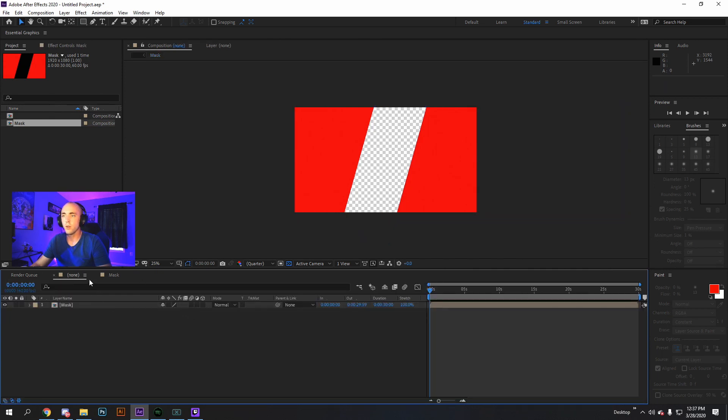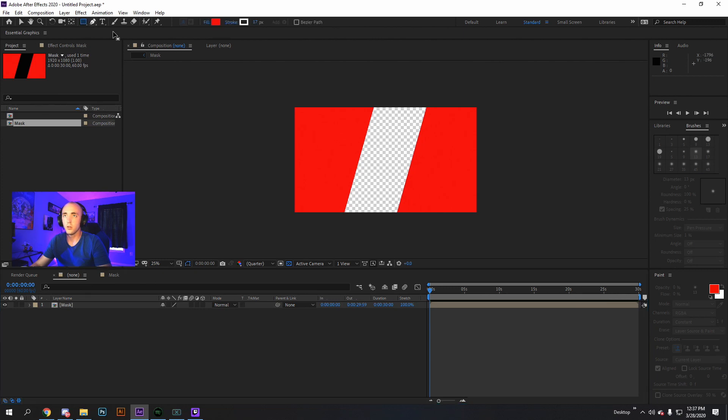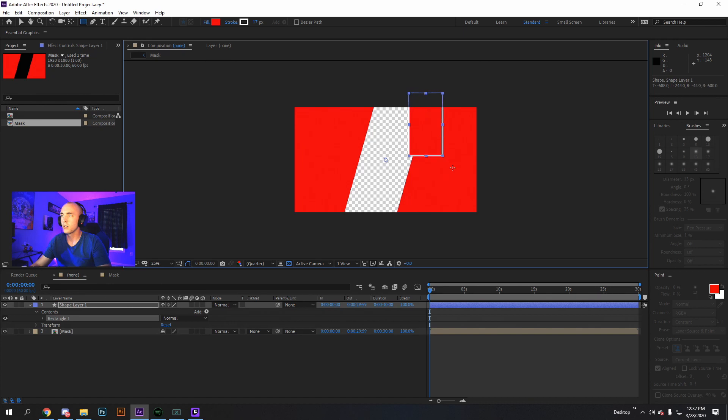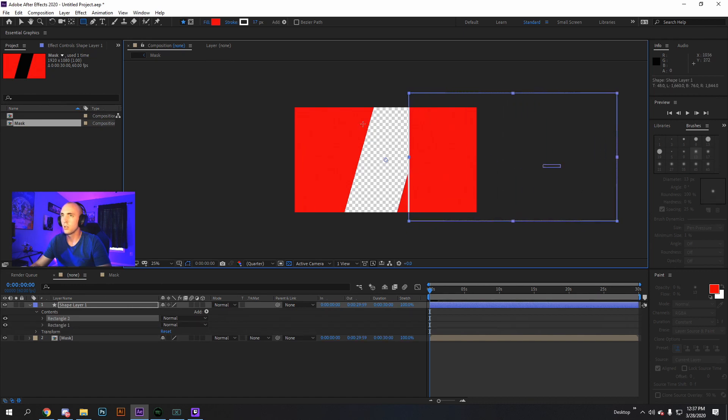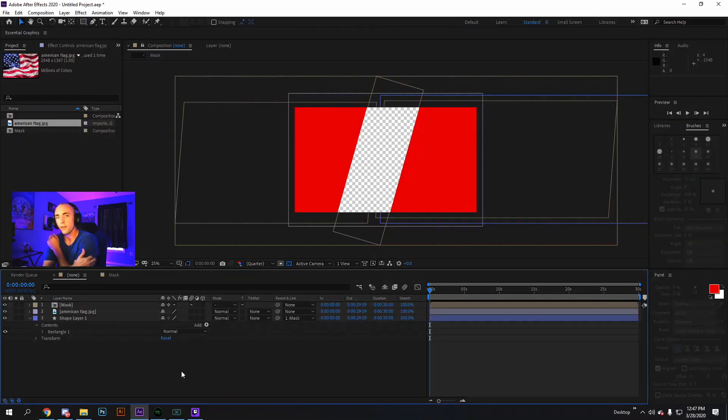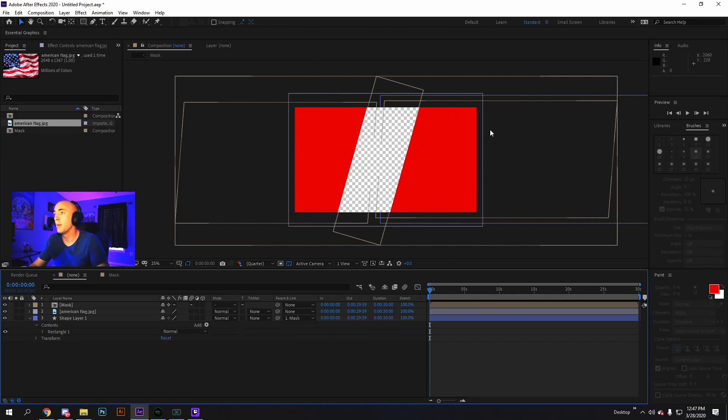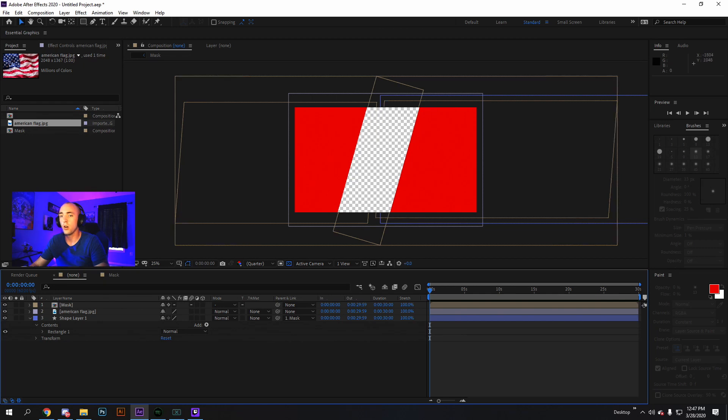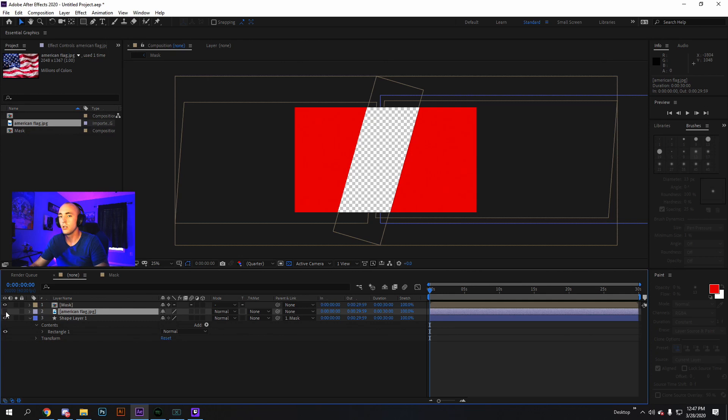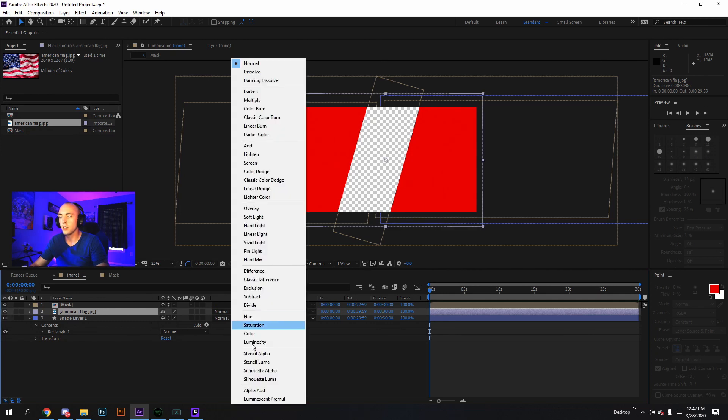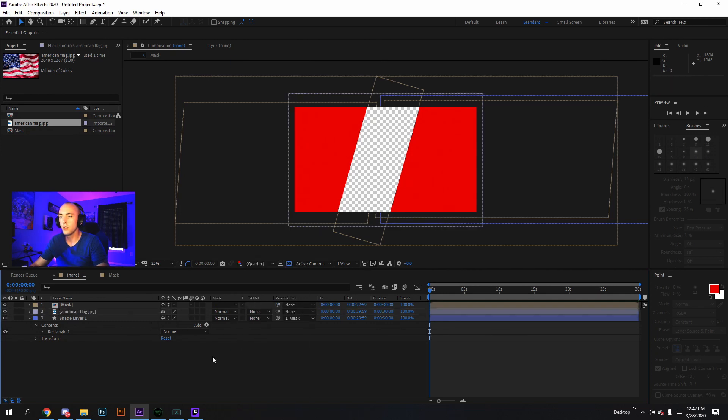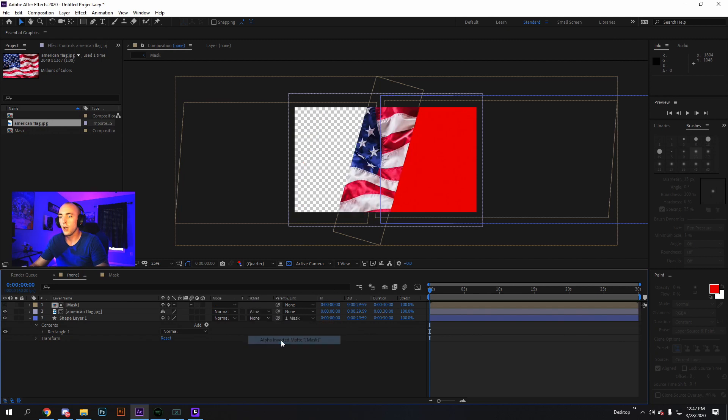Now, once we have our mask. Create another. Once we have the screen that we want to stay mapped to the rest of the transition, all we have to do, bring in the picture that we want to transition with. Change it to Alpha Inverted Matte. And there you have it.